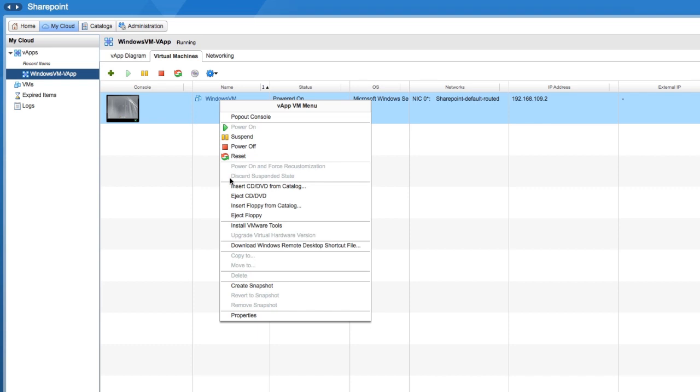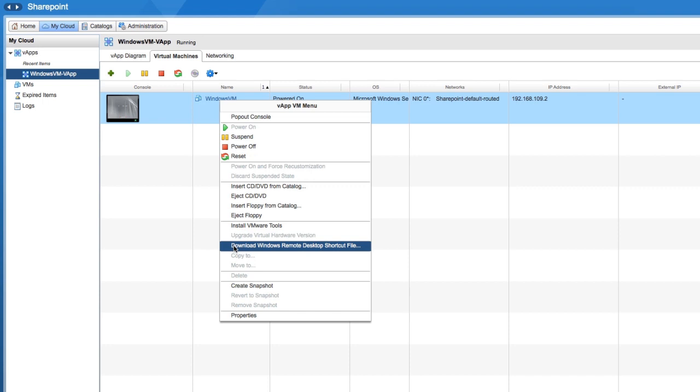If it was off, you could power on the virtual machine and force re-customization, upgrade the virtual hardware version, or download a direct Windows Remote Desktop shortcut file. You would also get a lot of control over snapshots.